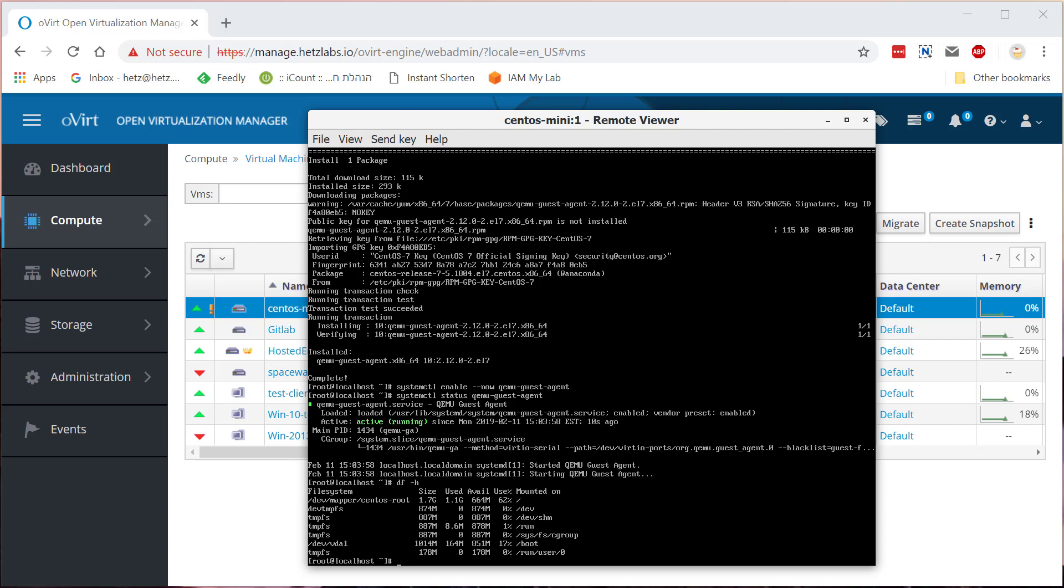So everything is running, the machine is running, and we can start using this machine that we converted. And we can basically clone it or do whatever we need to do. In the next video I'll show the same thing but with a Windows machine. It's a bit more complicated. Thanks, like it, subscribe if you want, and I'll see you in the next video.